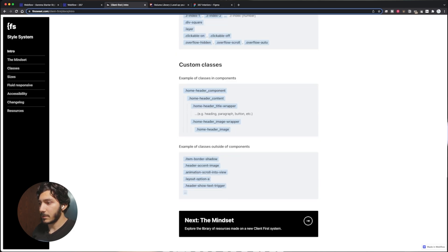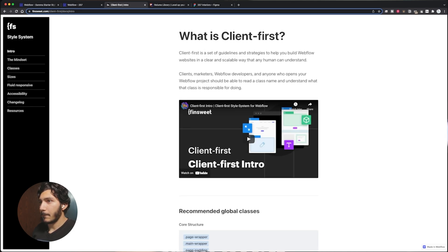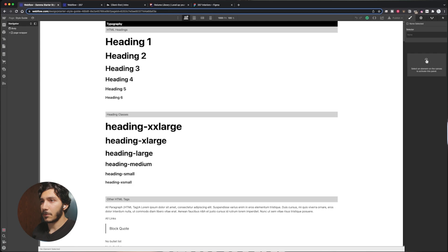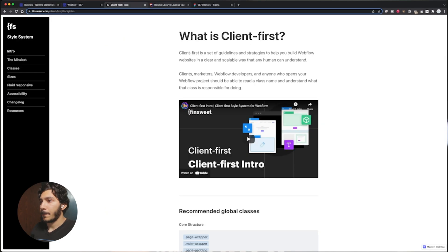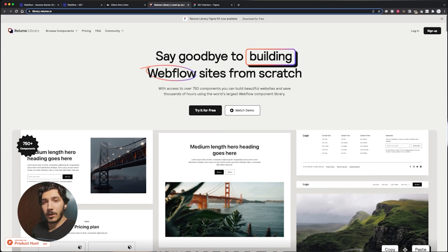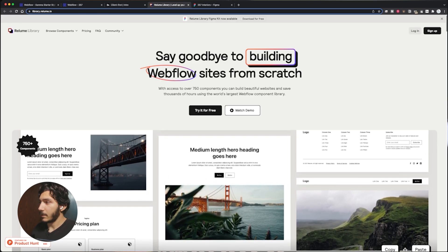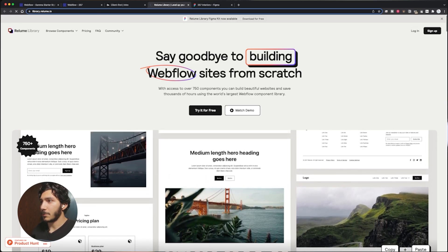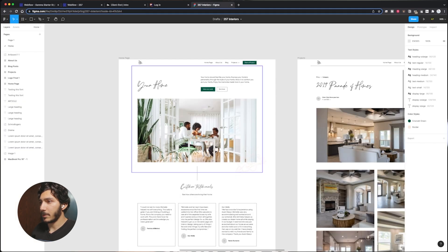I like to keep it open because I've only started recently using client first more often, so I like to reference things. What I do here too is I keep another one open of the style guide in case there's anything I forget here as well. Now we're also here on Reloom site and we're going to be pulling our components as well, and then I have our project open here too.